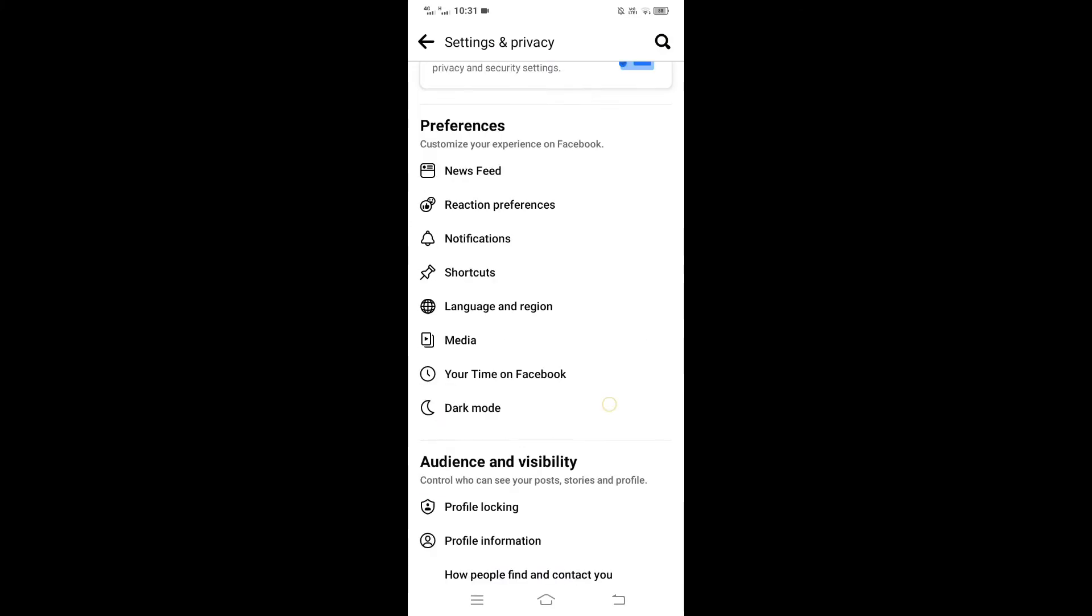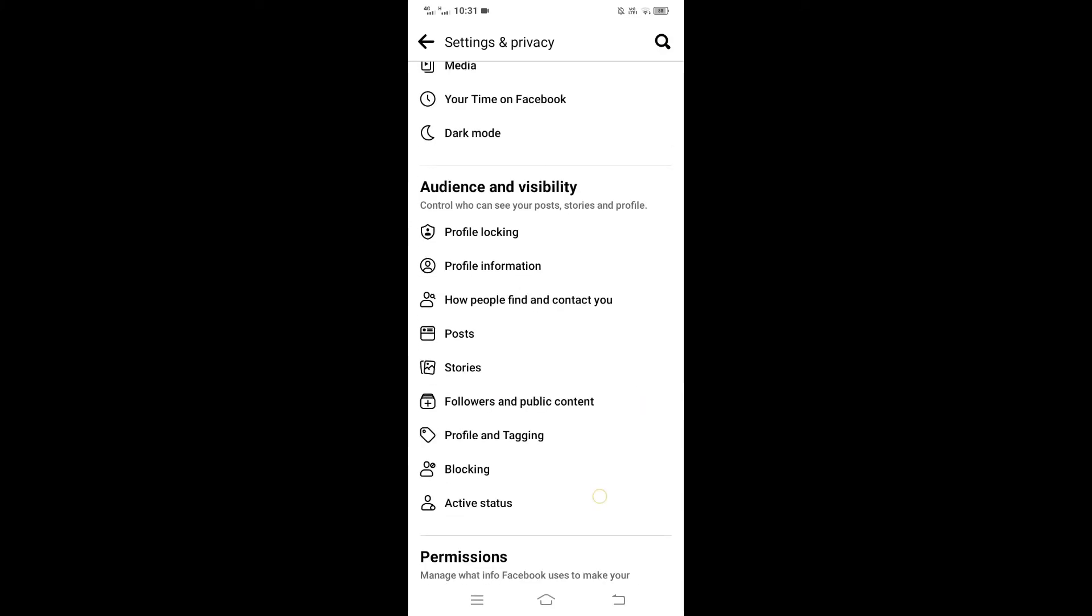In Settings, scroll down and under Audience and Visibility, tap on Profile and Tagging.